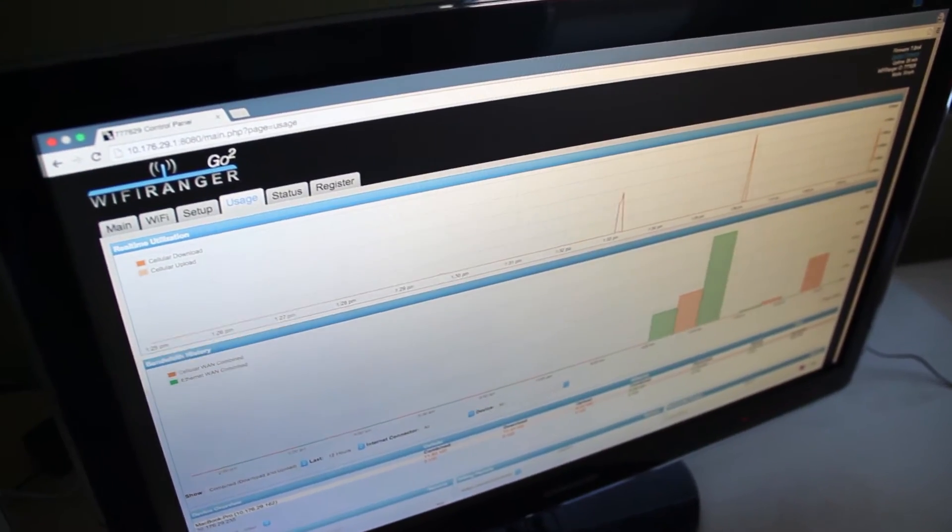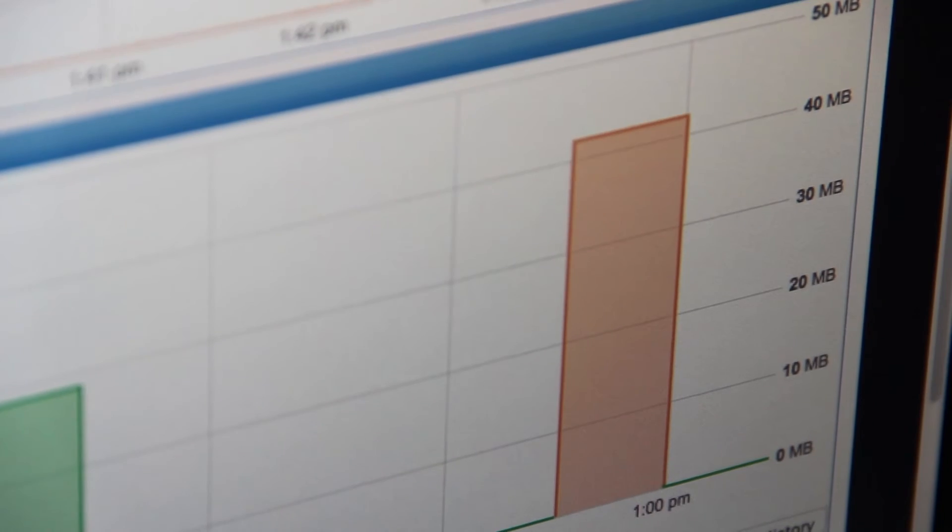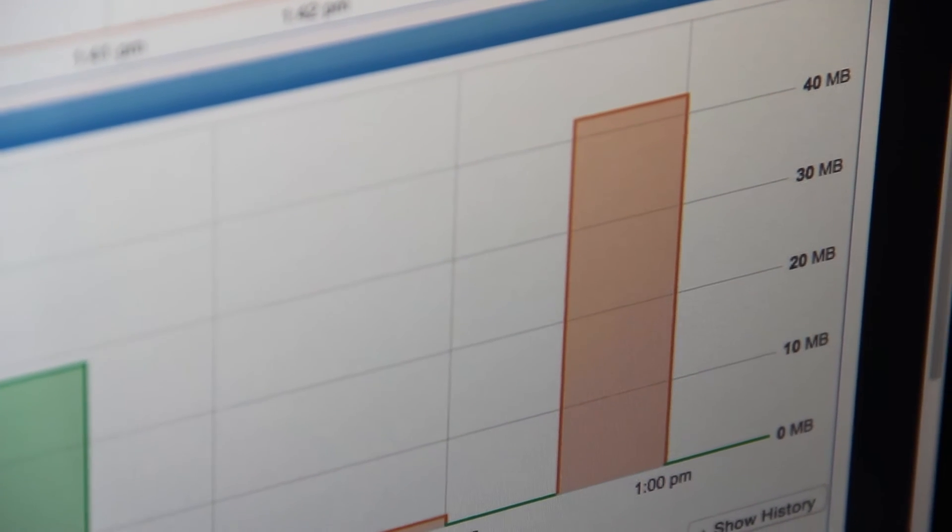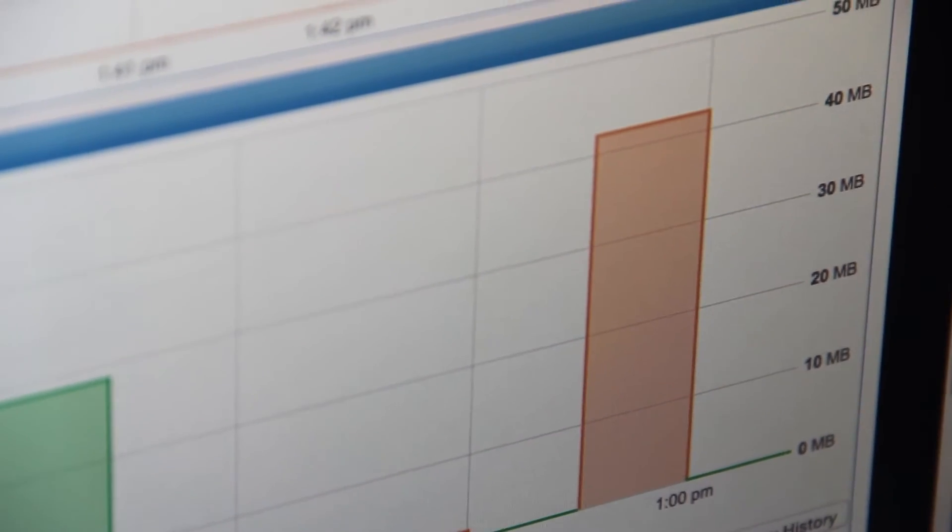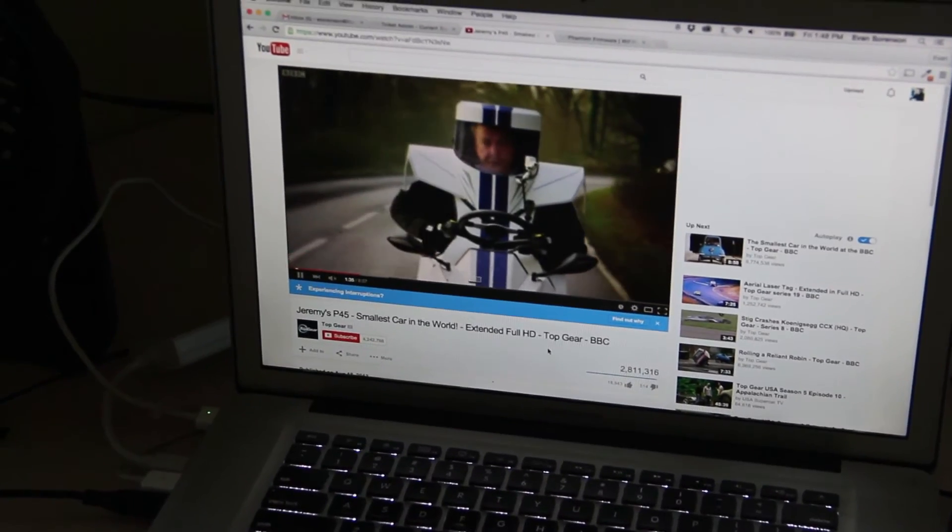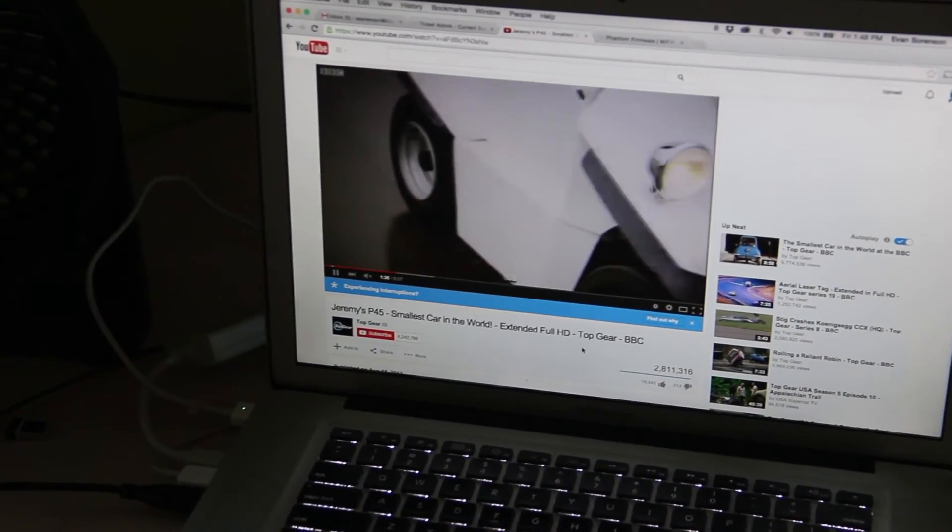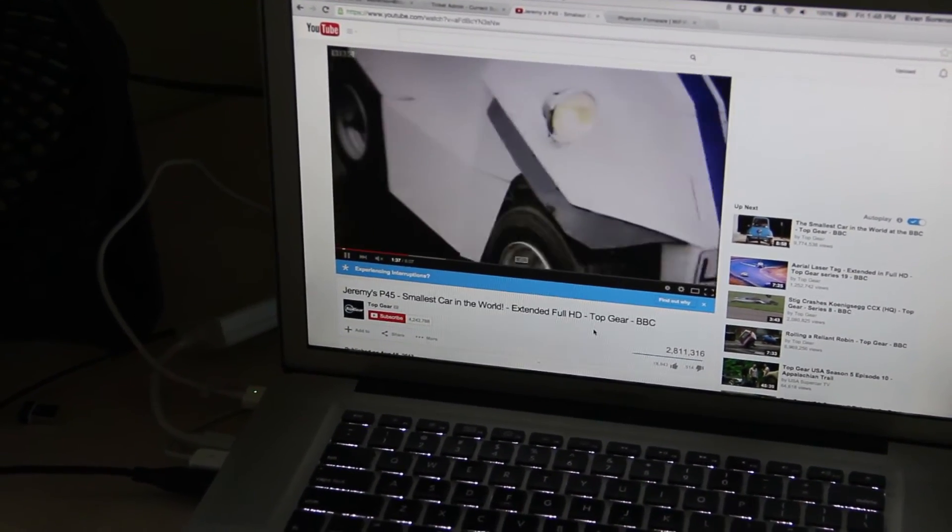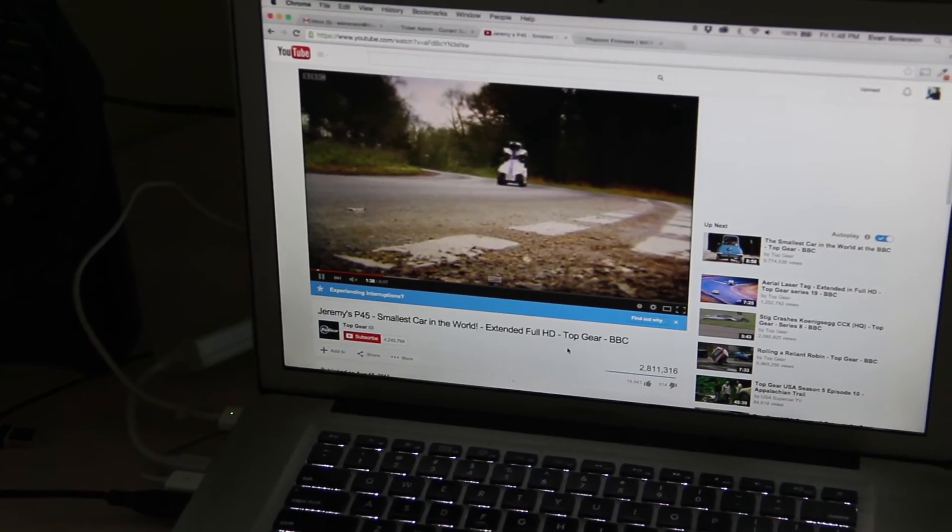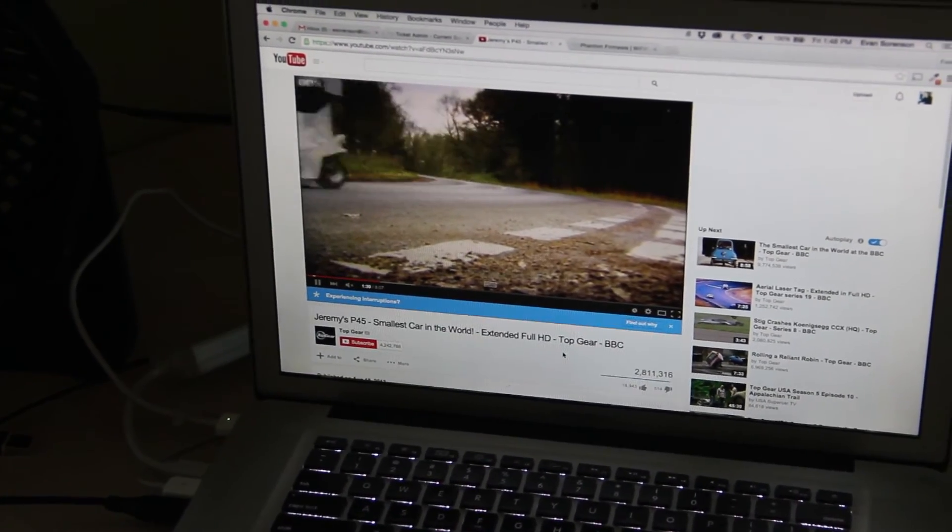There is also a bandwidth history. This logs all of the information and data that has been downloaded. Device history allows you to see which devices have been hogging the data. Now you can make rules based on solid information.